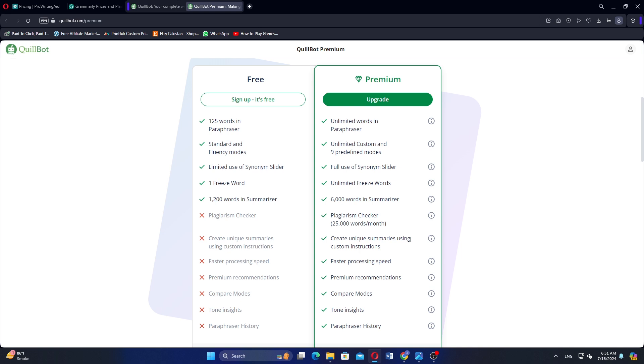So that is a comparison between ProWritingAid, Grammarly, and QuillBot. Make sure to use the links down in the description to get started with either of the three.